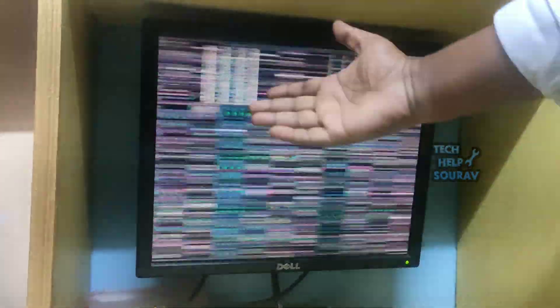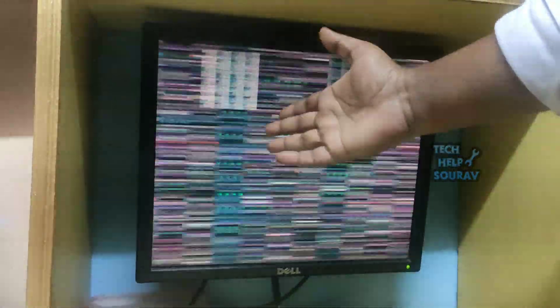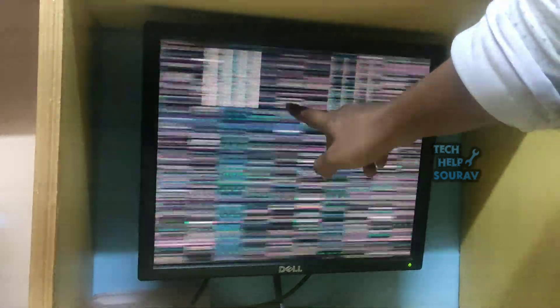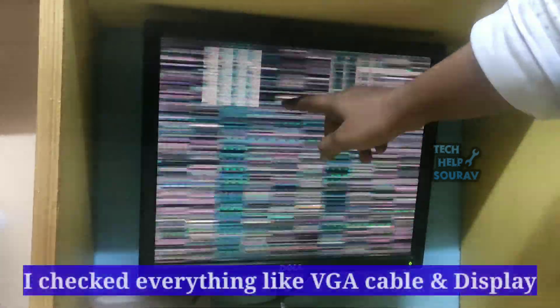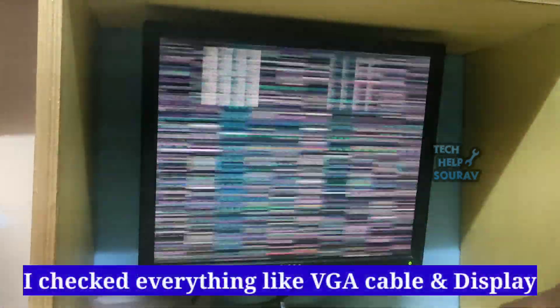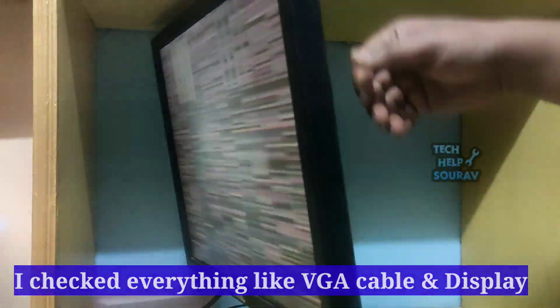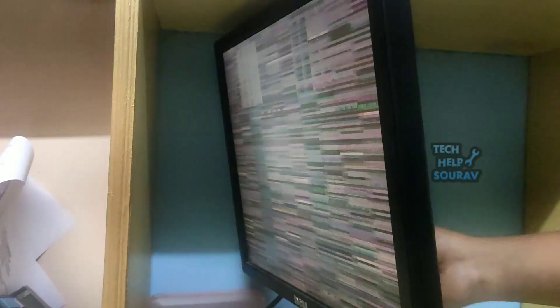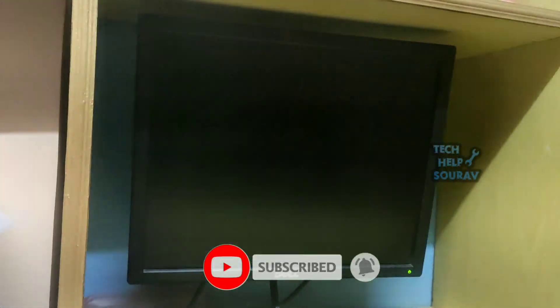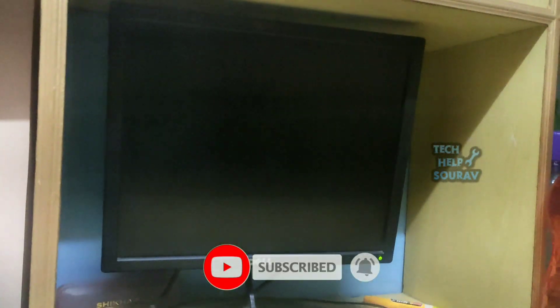Today in this video I'm going to show you how to fix a blinking or flashing screen on Windows PC and laptops. This problem is not a display or VGA cable problem — it is especially a hardware problem. If you want to fix the problem, then you have come to the right video, so without wasting time let's start.